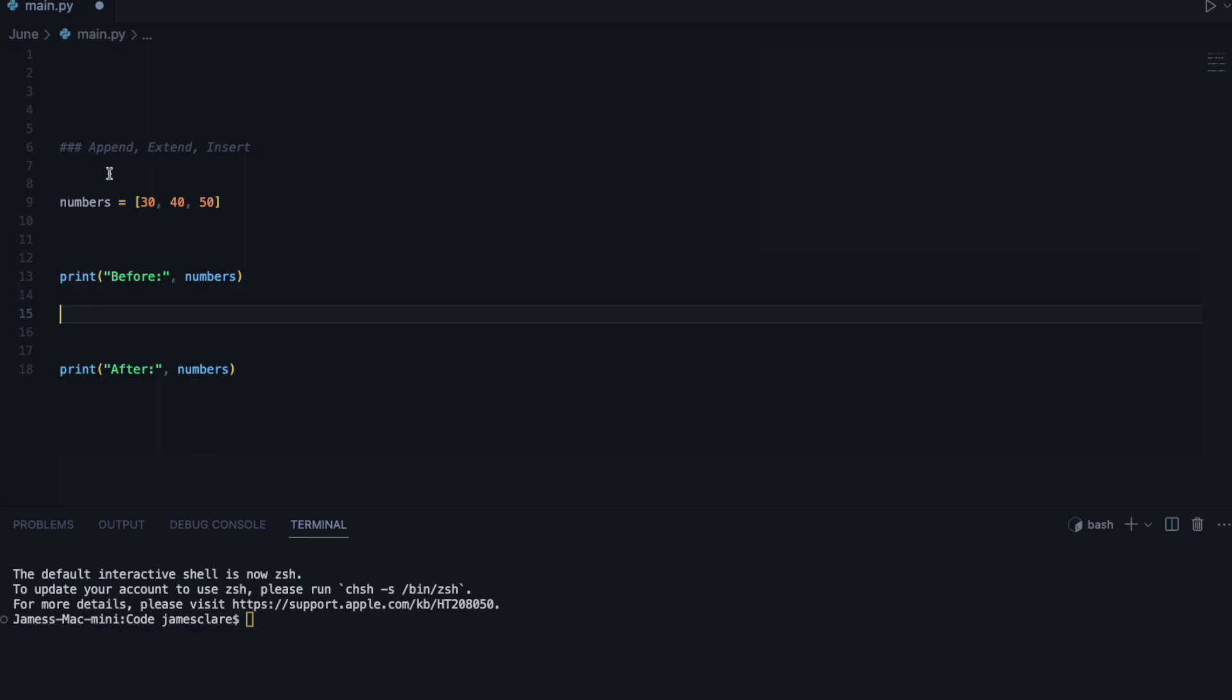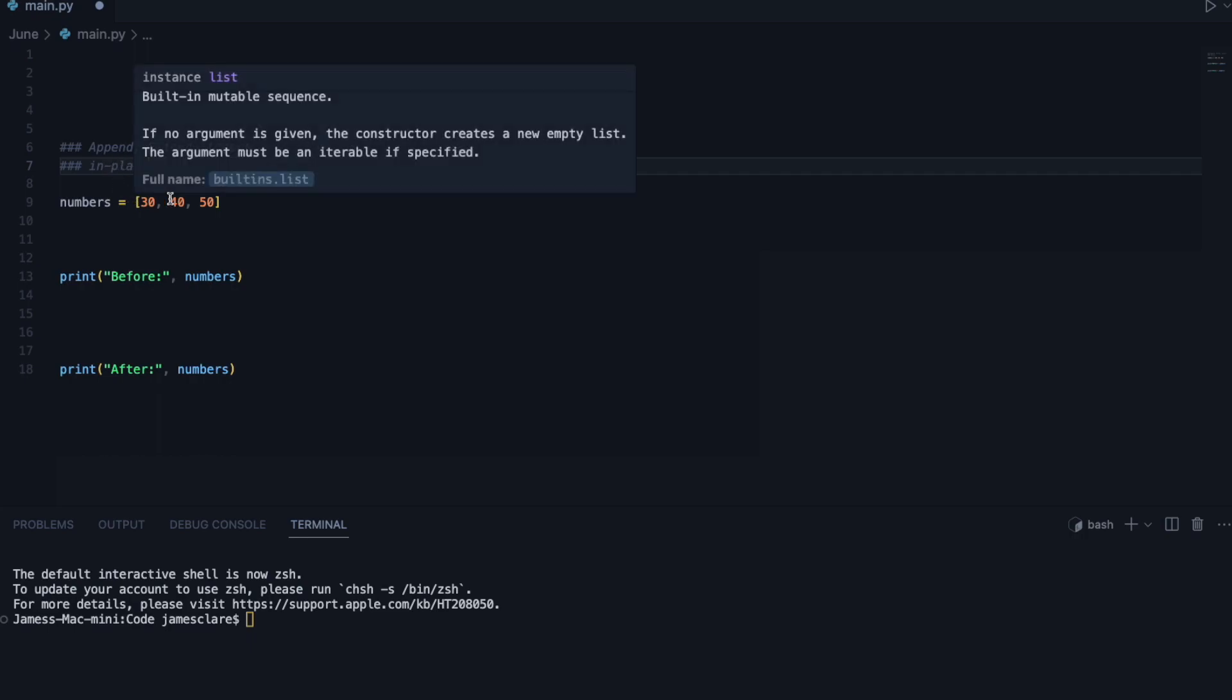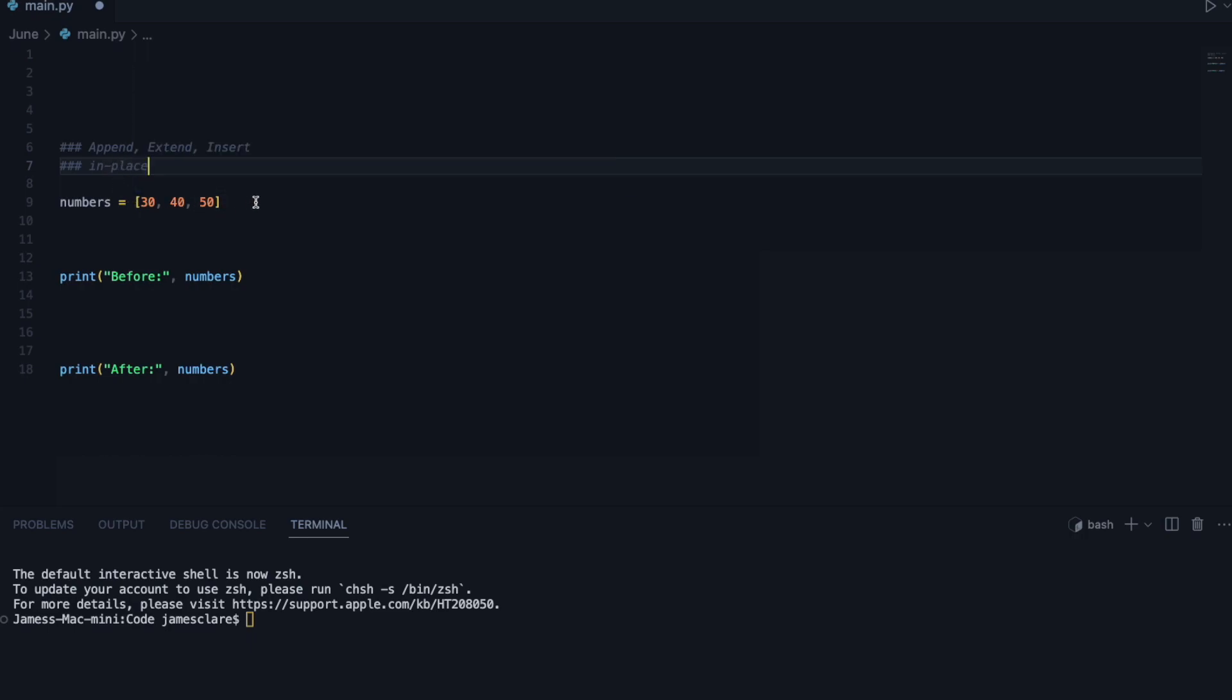Now, before we try and dig into these, it's worth noting that these are what we call in-place methods. When something's done in place, that means that we are permanently changing this variable from the point upon what we call the method.